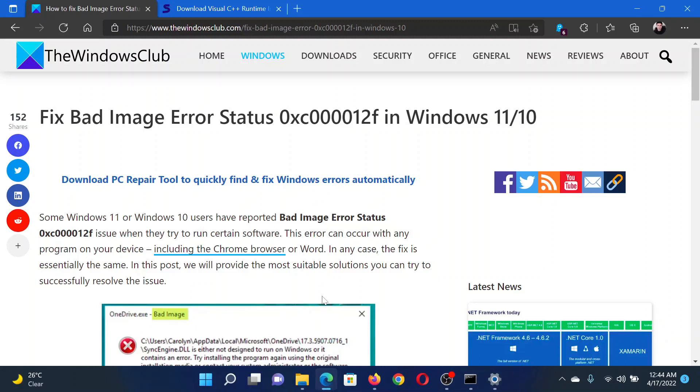Isn't this easy and interesting? If you have any doubts, please go to the original article on The Windows Club, scroll down to the comment section and write your query. We will surely answer it. Do not forget to subscribe to the channel. Thank you for watching this video and have a nice day.